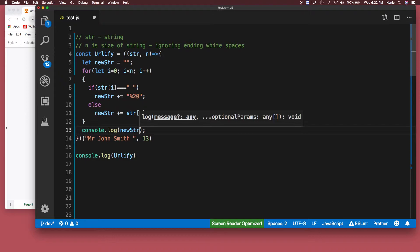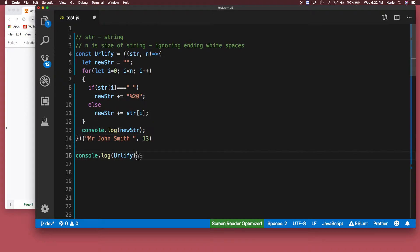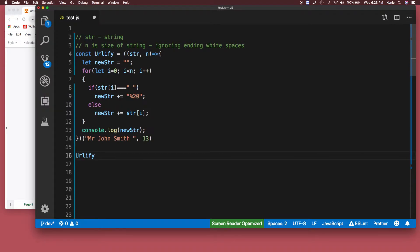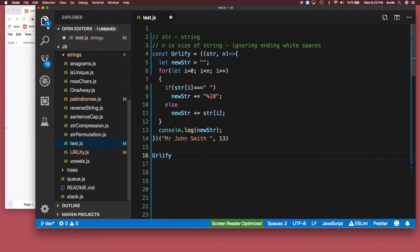Okay, so now all I'm going to do is just call this function. Beautiful, beautiful. Let's run it on the terminal.